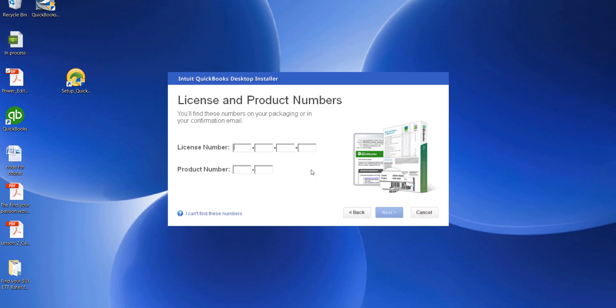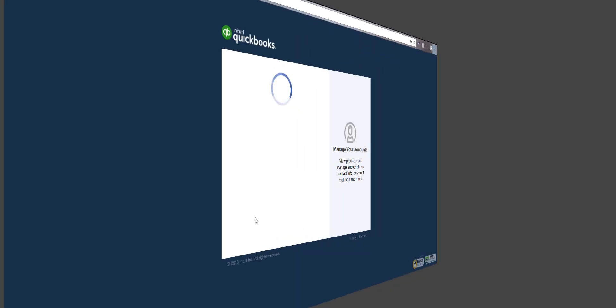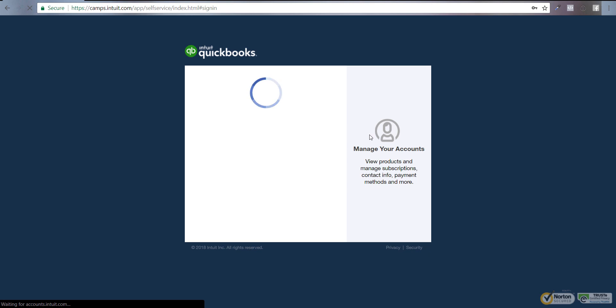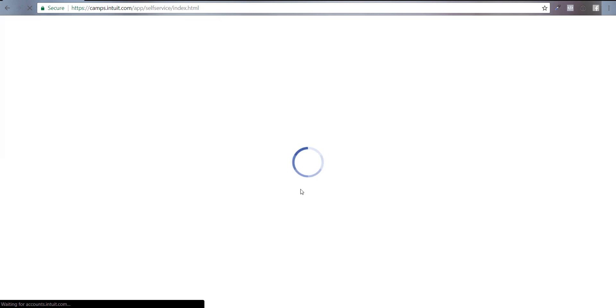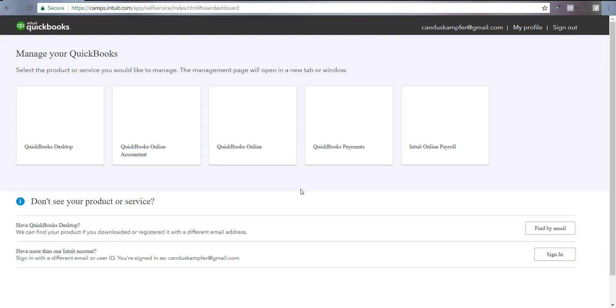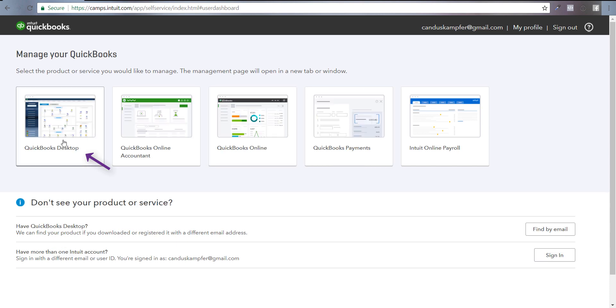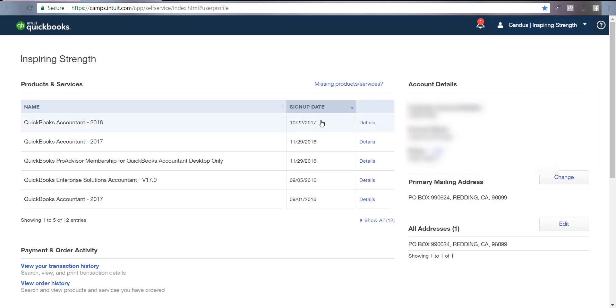You're going to need to get your license and product numbers. If you don't have it on the back of your box, you can go to the camps website - I'll show you what that looks like. You may have to log into the camps website to get the information you need. Go over here and find the one you want.